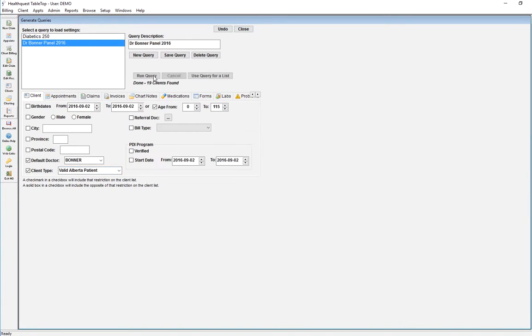Click Run Query and it actually gives you a count. To see the list of patients, you need to click on Use Query for a List.